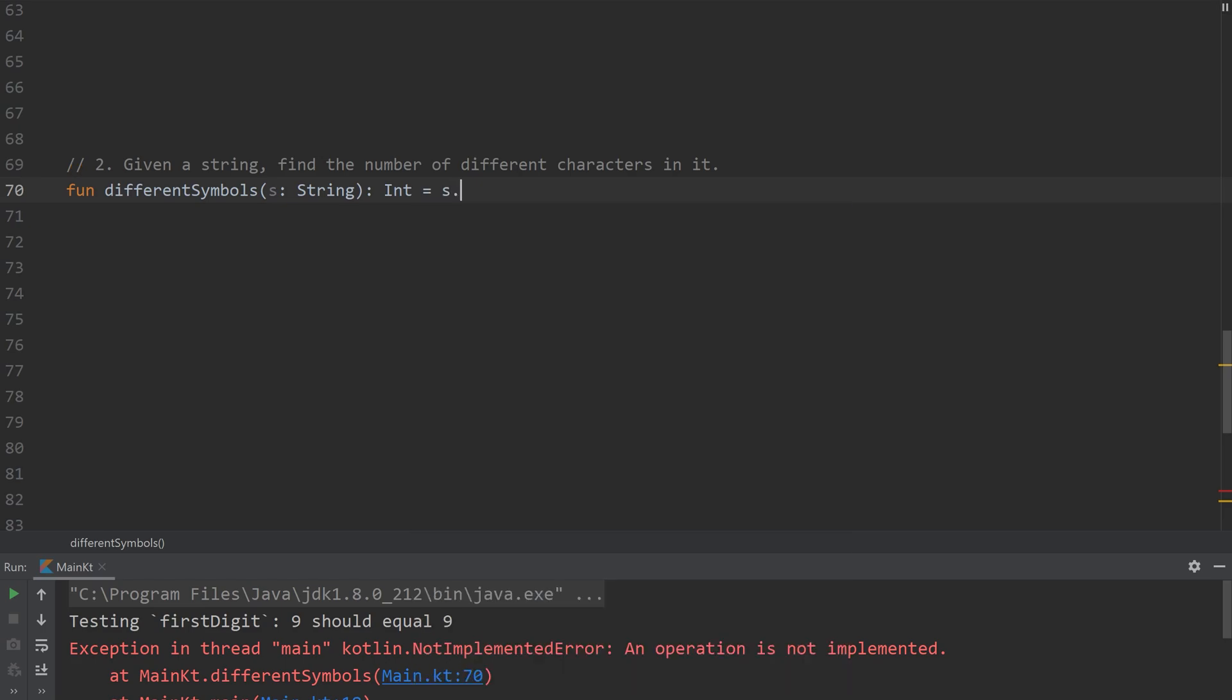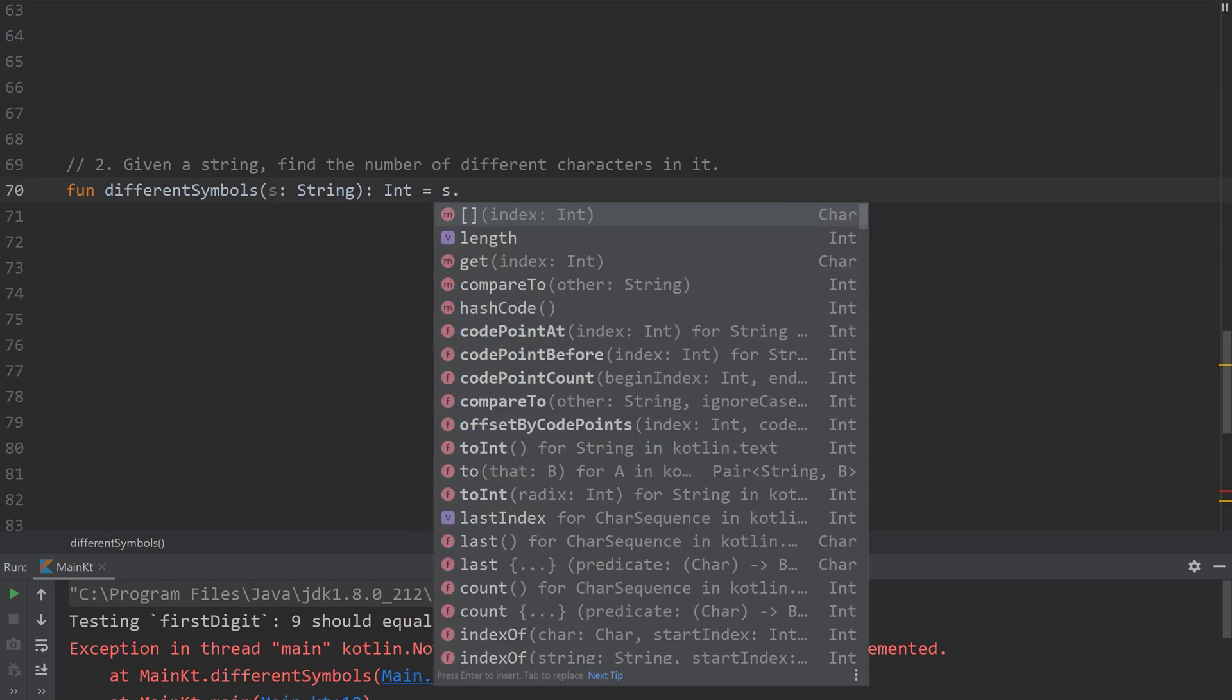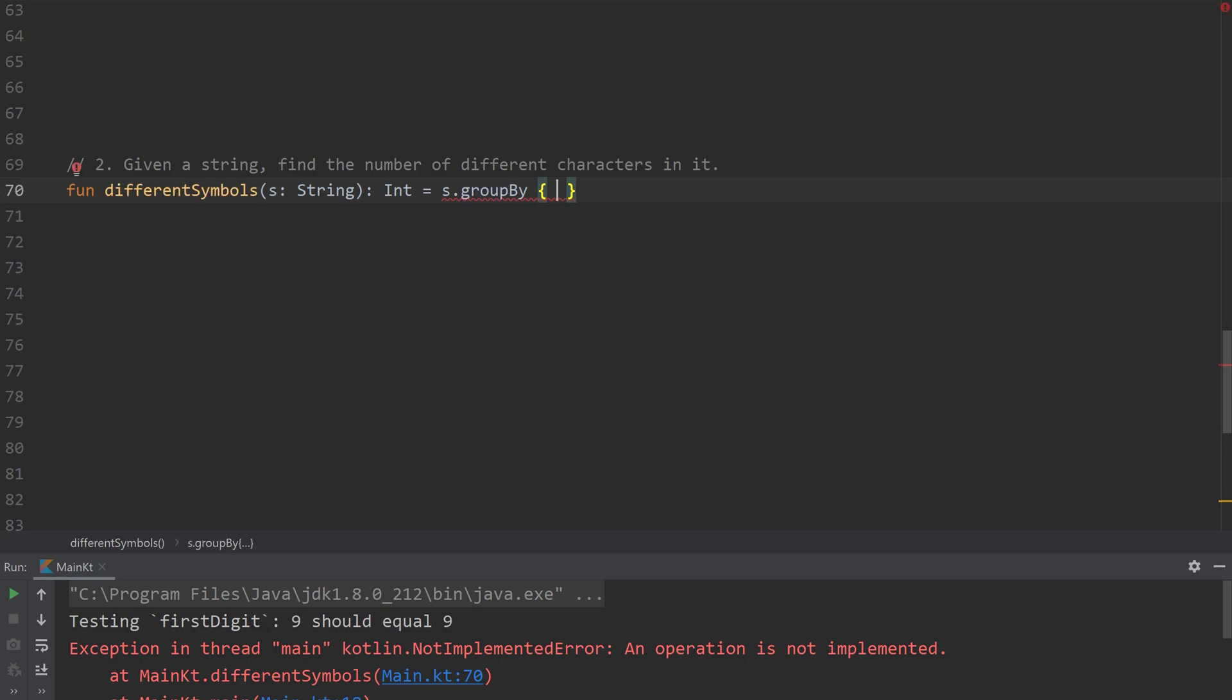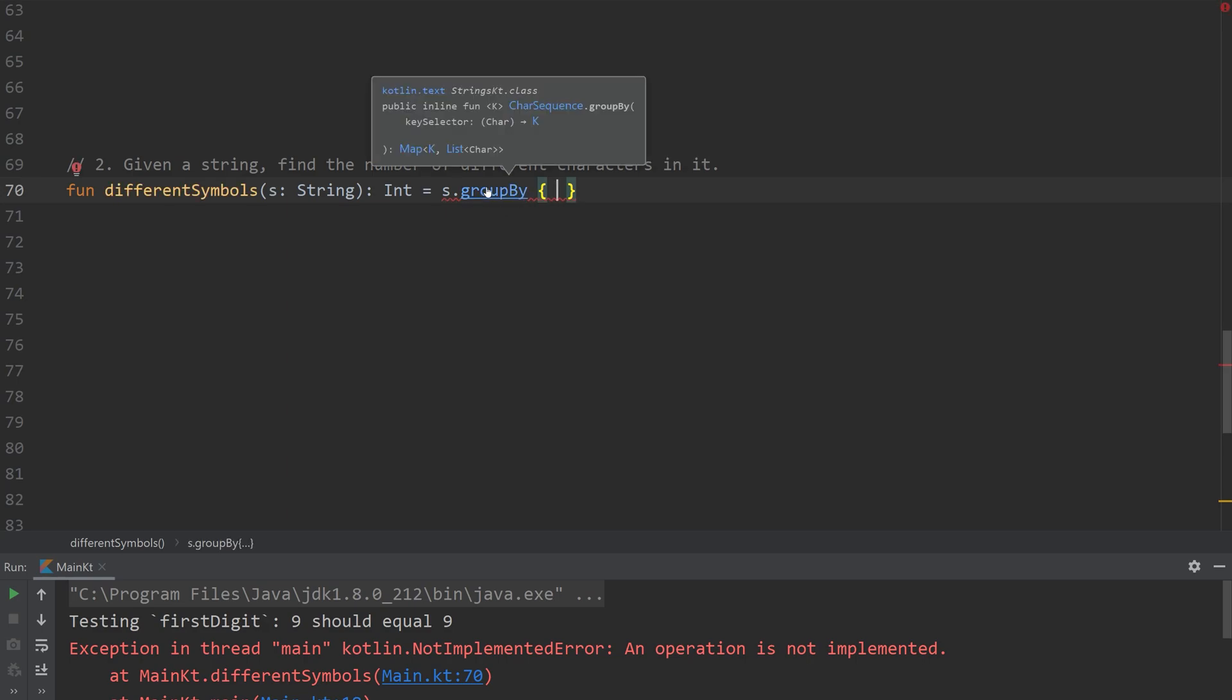All we need to do is type s dot group by. It's another helper function. Group by is inside the strings KT class. So it's a strings helper function.